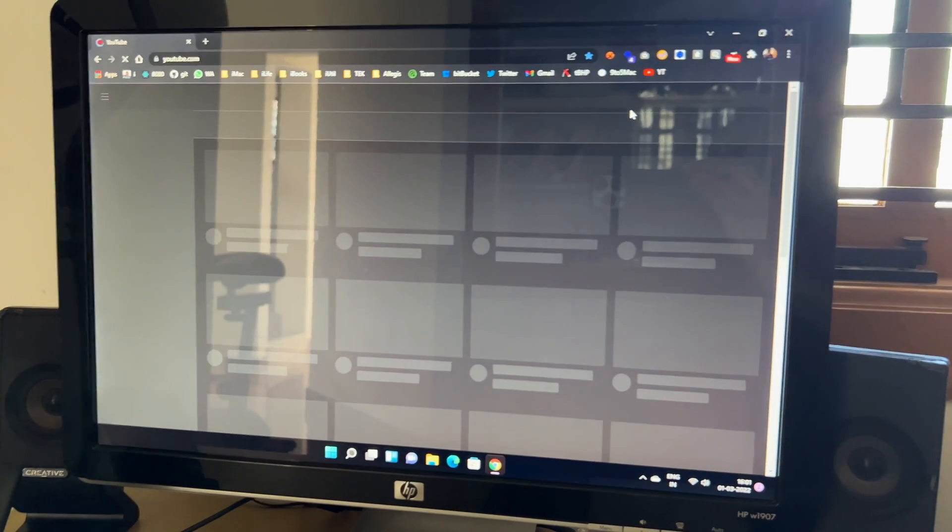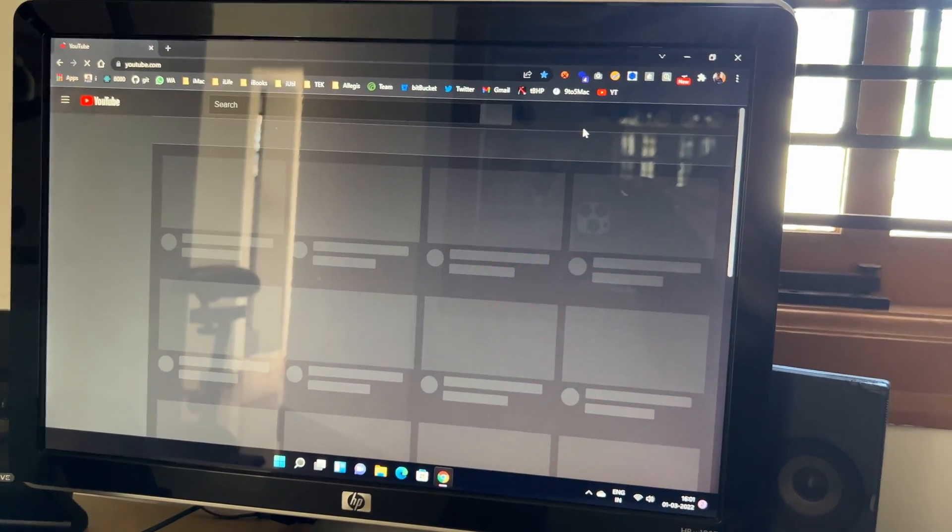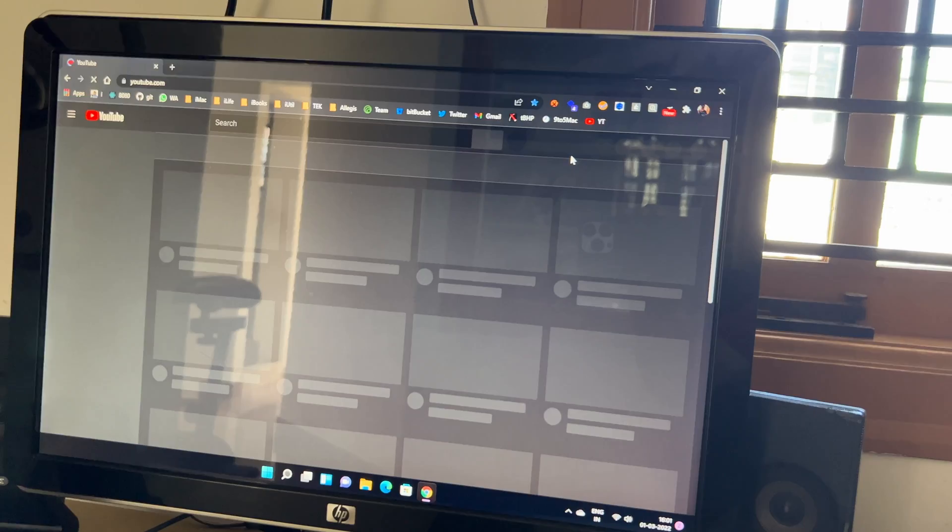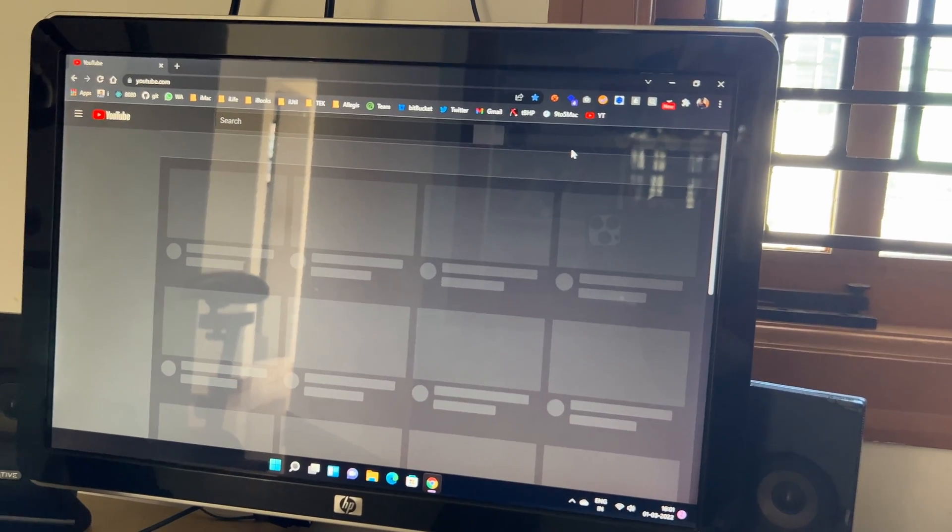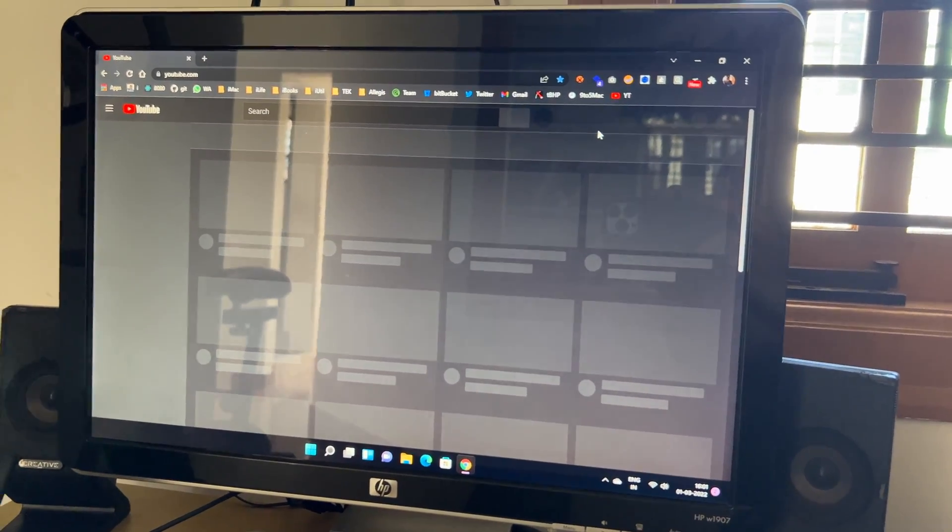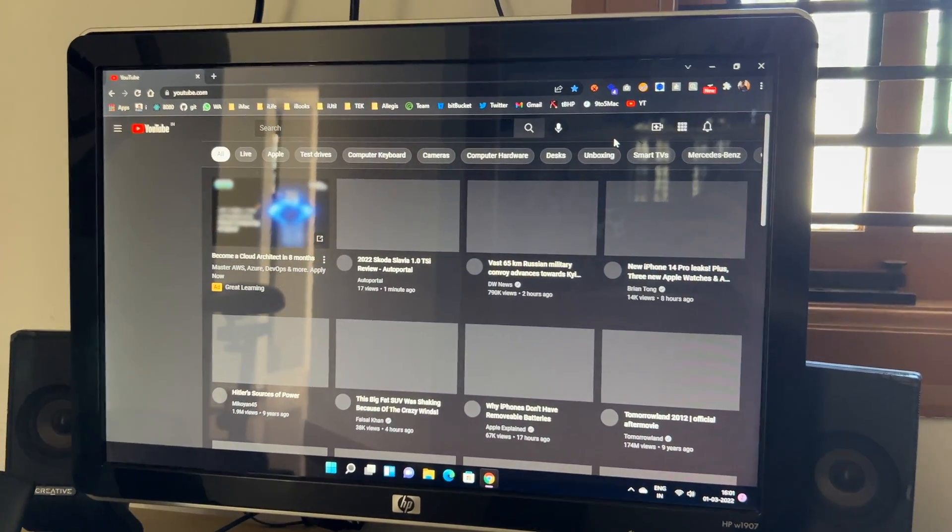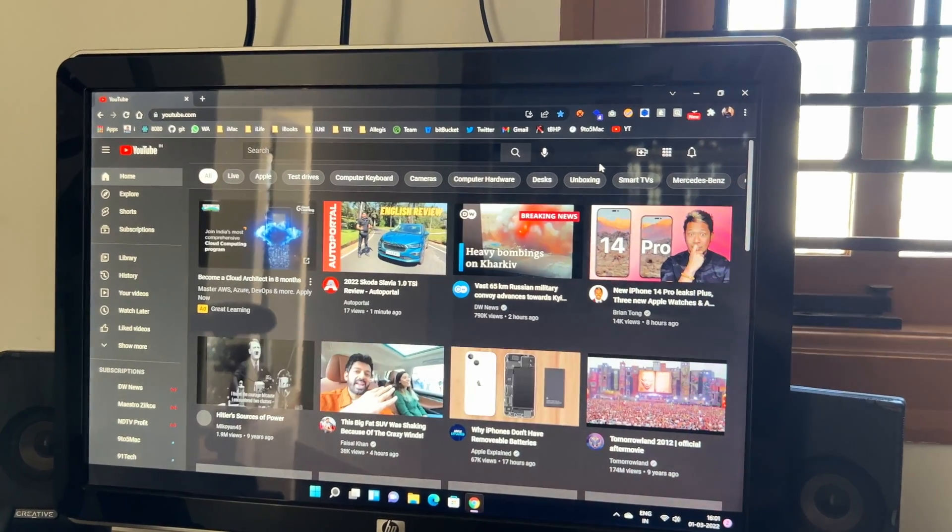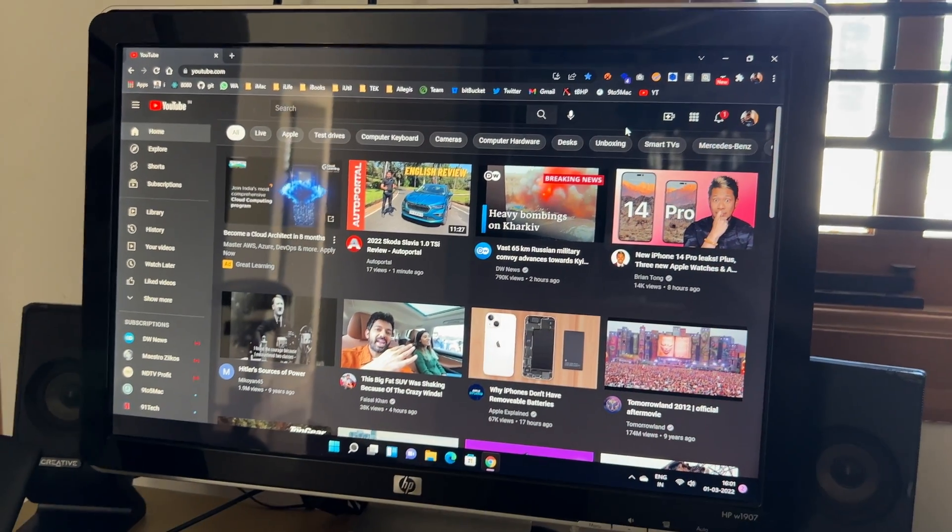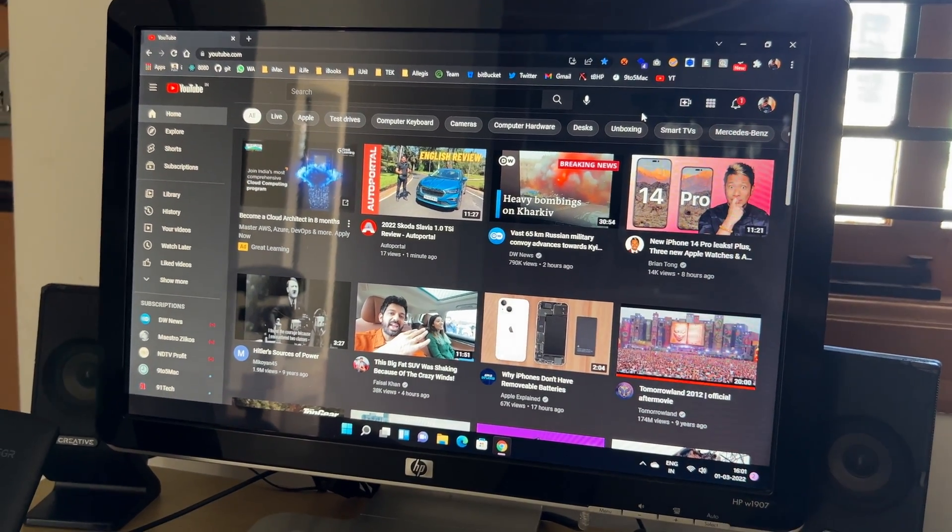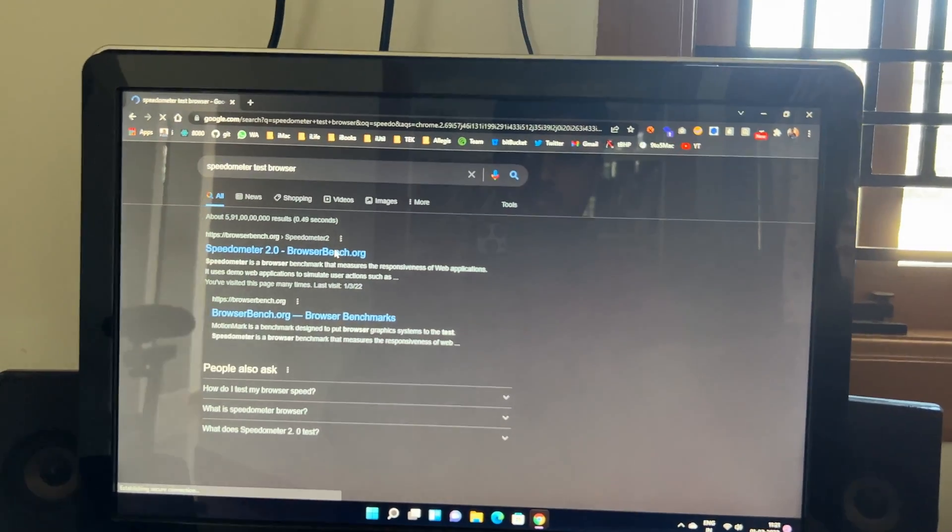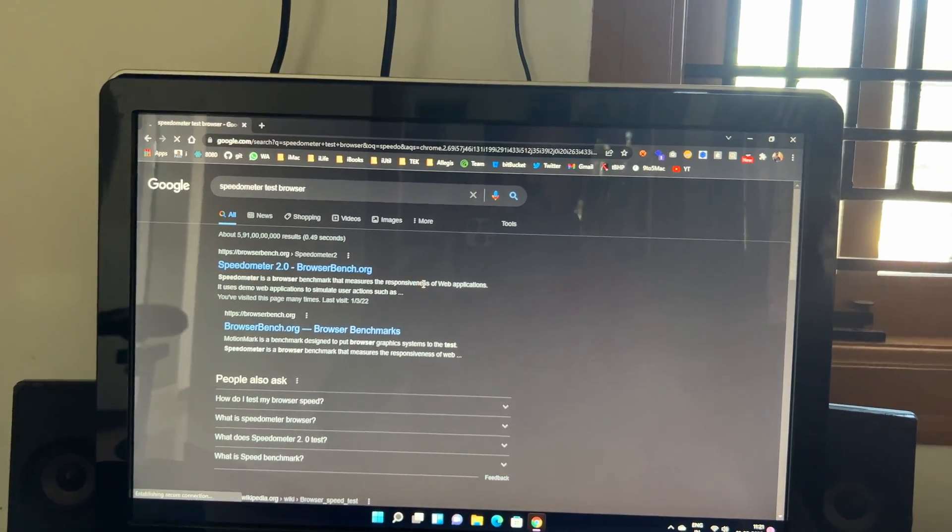So this computer can play any video up to 1080p without any issues. So mainly thanks to the SSD. But still at many places I can see the dropped frames. So that's the reason I'm gonna try the Chrome Flex OS. So skip to that part if you want to see that.